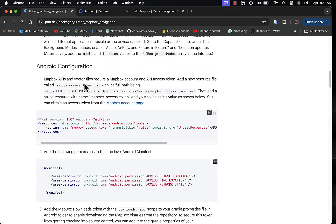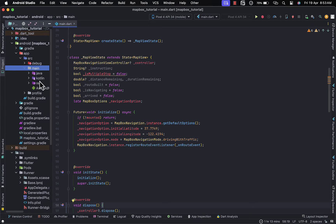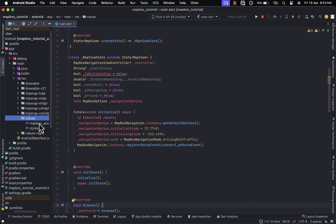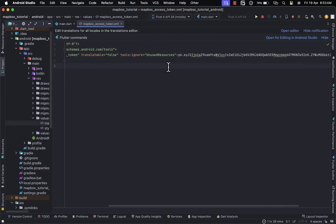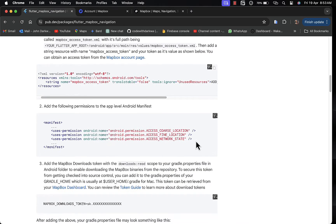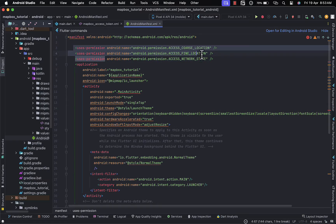Now let's move on to the Android configuration. Mapbox API and VectorTiles require a Mapbox account and access token. A new resource file called mapbox_access_token.xml should be created under the app/src/main/res/values path. Within the Android directory, navigate to app > source > main > res > values, create mapbox_access_token.xml, and paste in your public key starting with 'pk'. The next step is to add permissions in the AndroidManifest.xml file — you need to add three permissions: access fine location, access coarse location, and access network state.